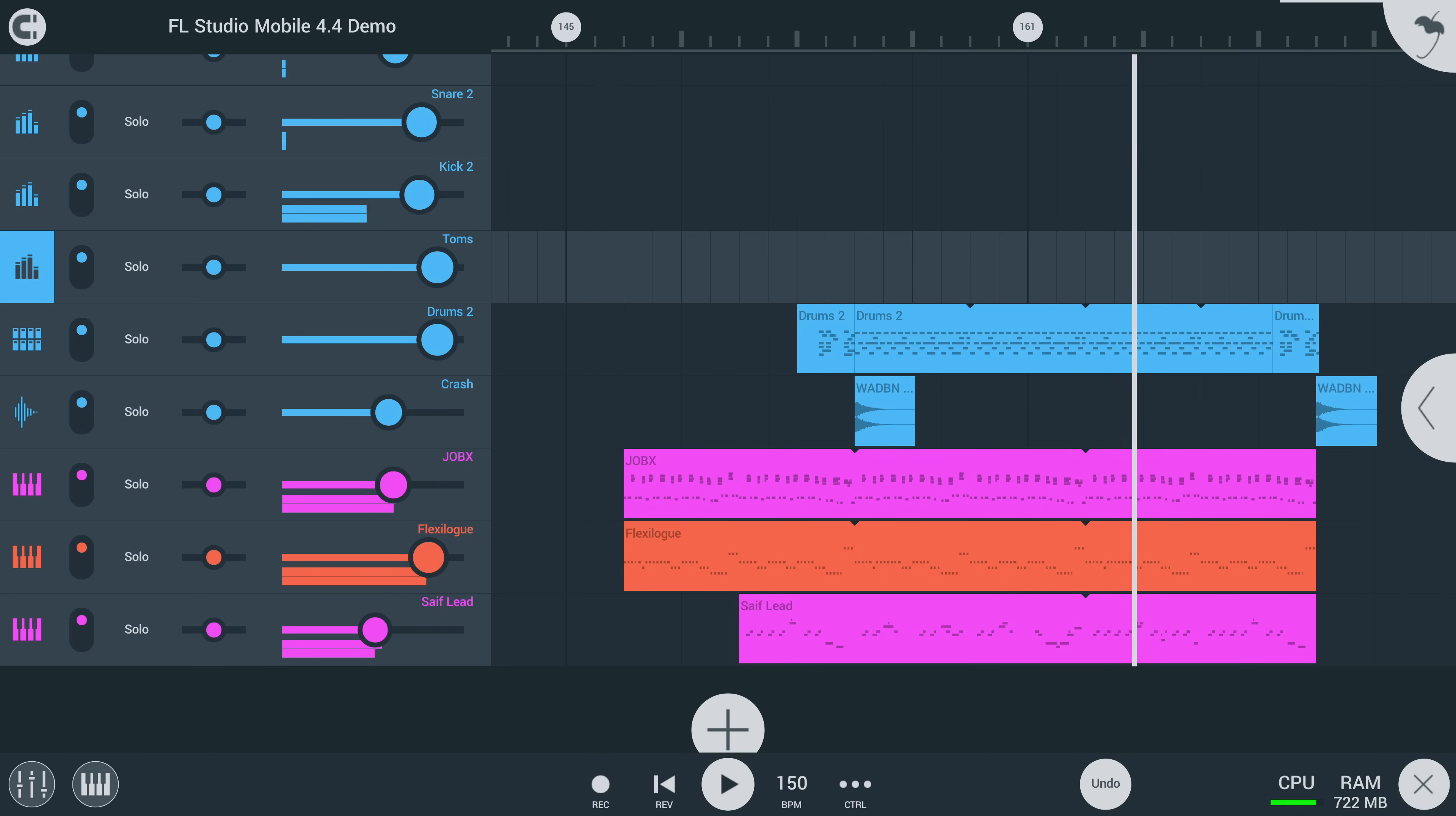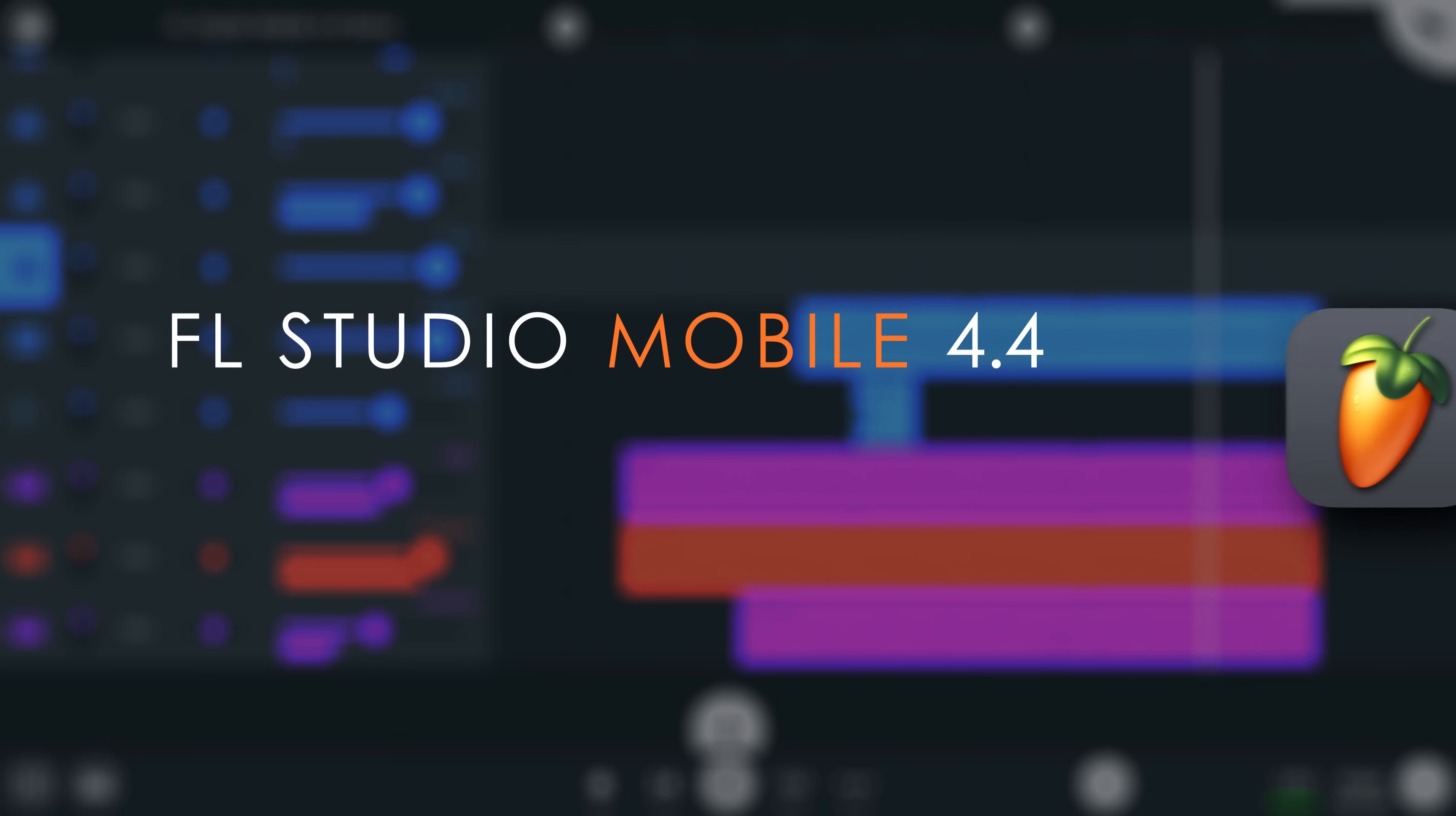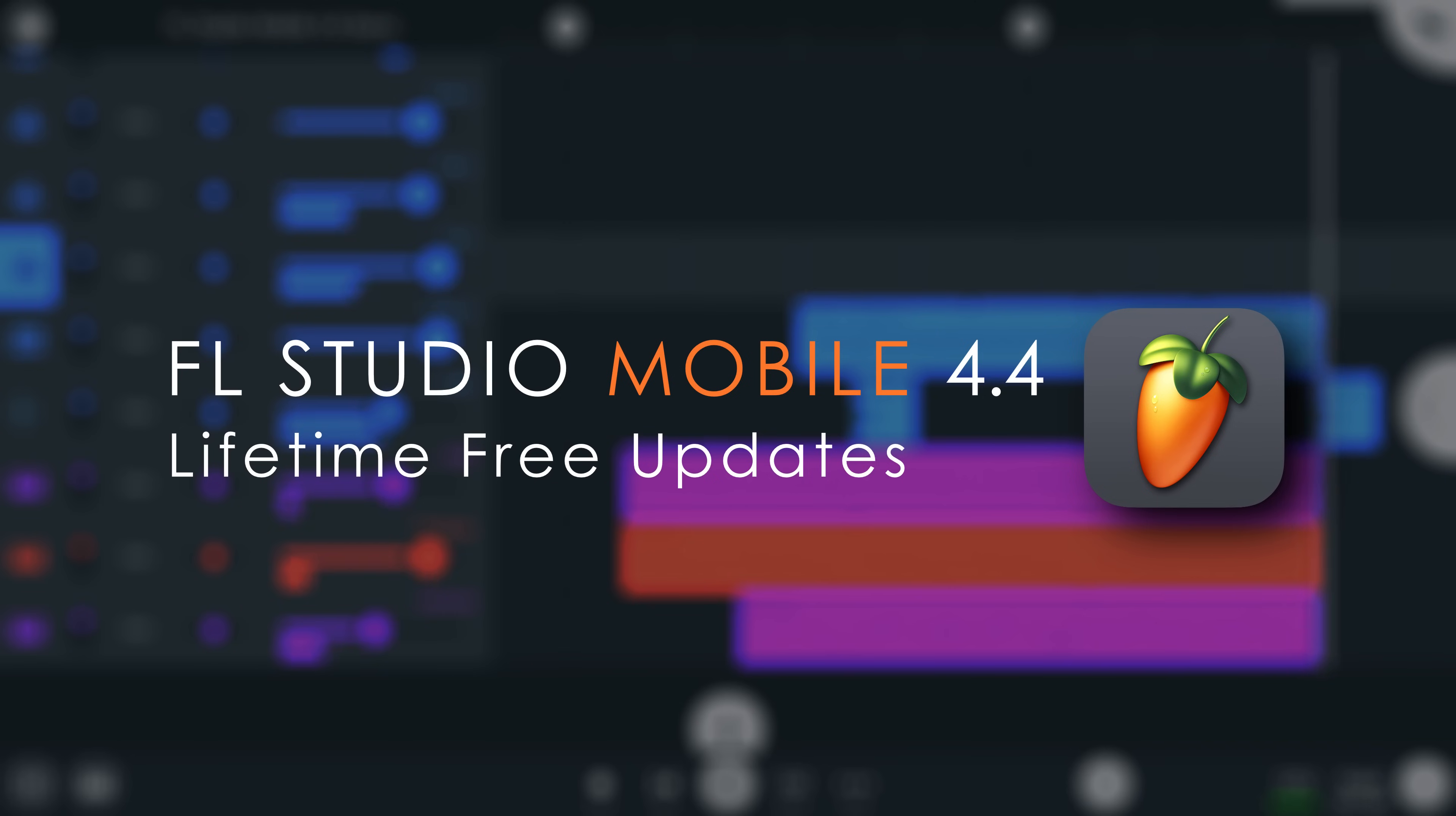And that's all the new stuff. We hope you love FL Studio Mobile 4.4 just as much as we love your lifetime-free updates. Happy music-making!